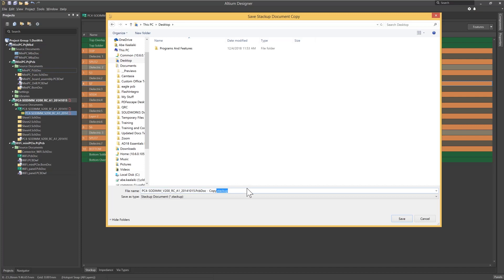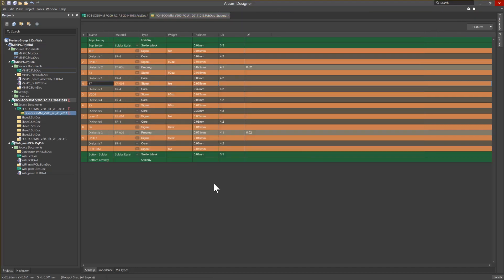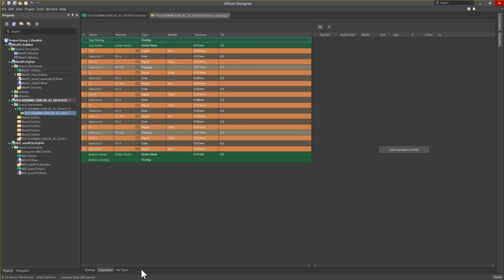There are times when impedance control may be critical to your design, particularly in high-speed designs. With this in mind, the stack-up manager has a built-in impedance solver to assist with defining your layered properties. Let's take a quick look at this. In the bottom of the workspace window, we'll click on Impedance to load the impedance window.